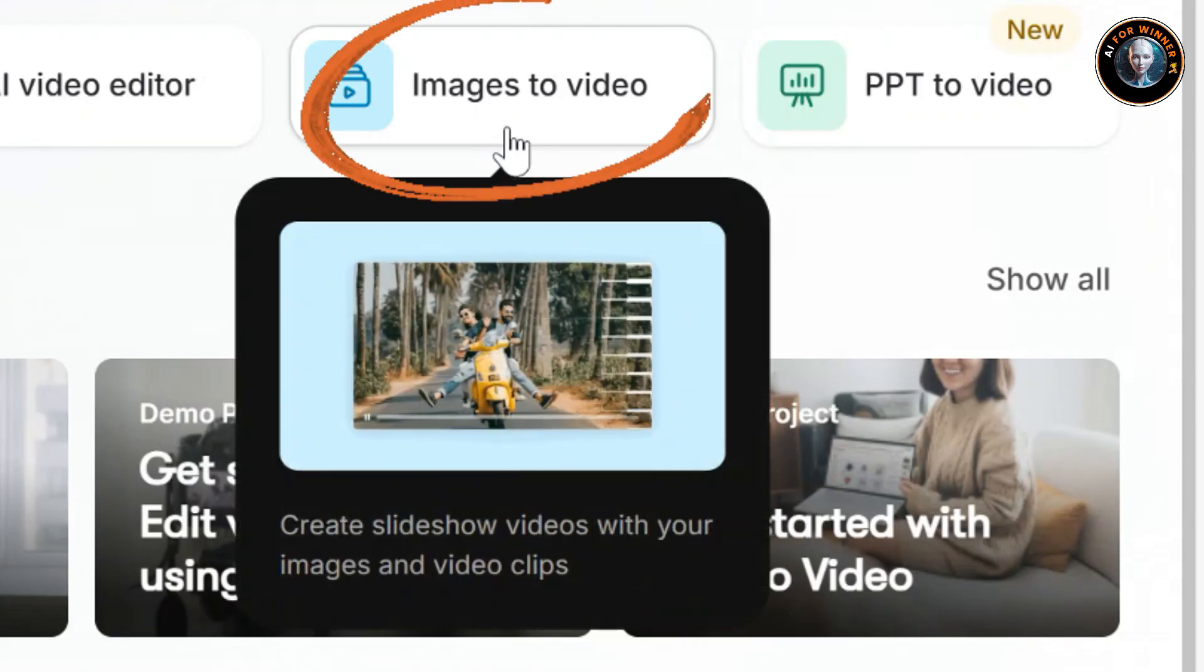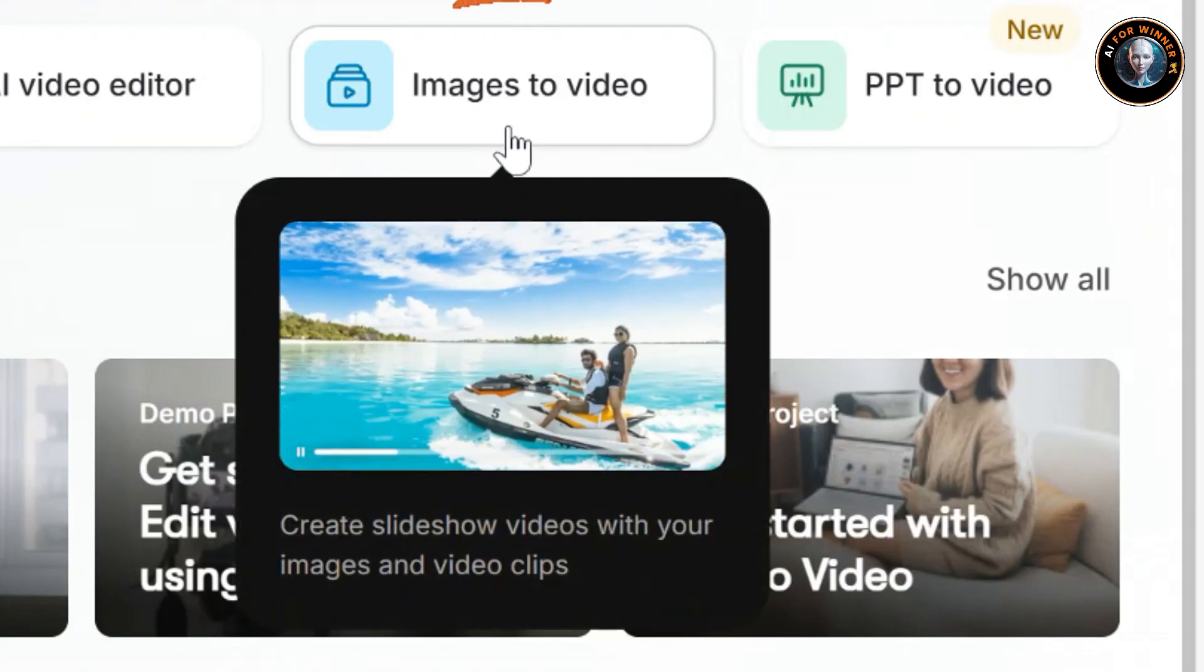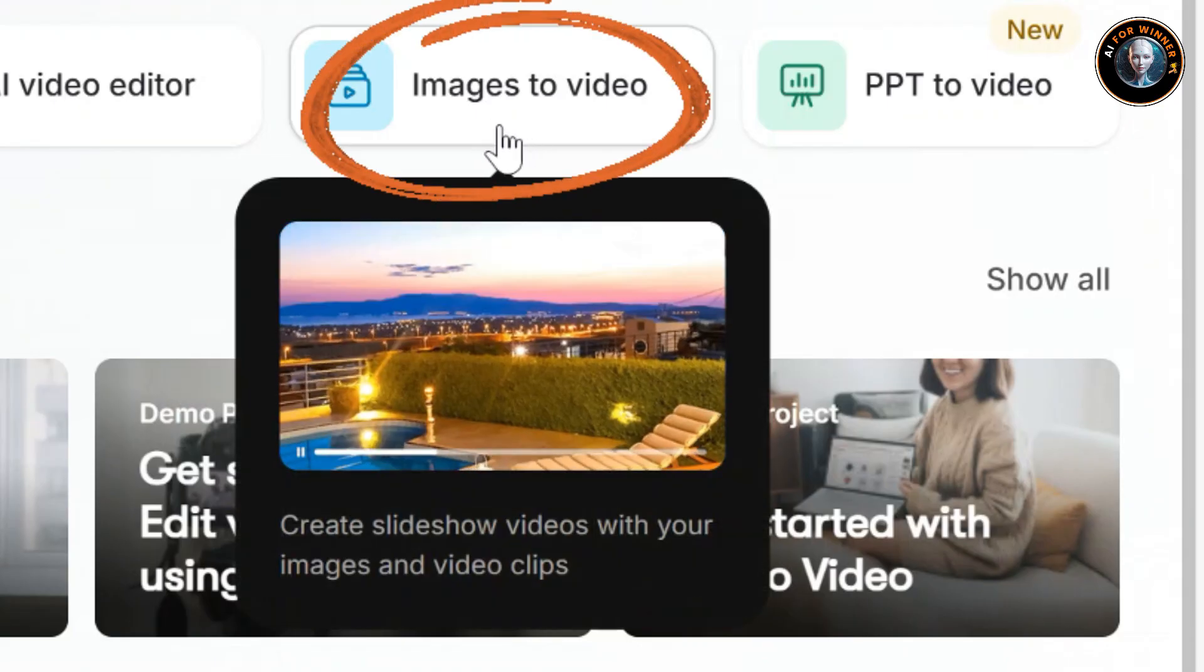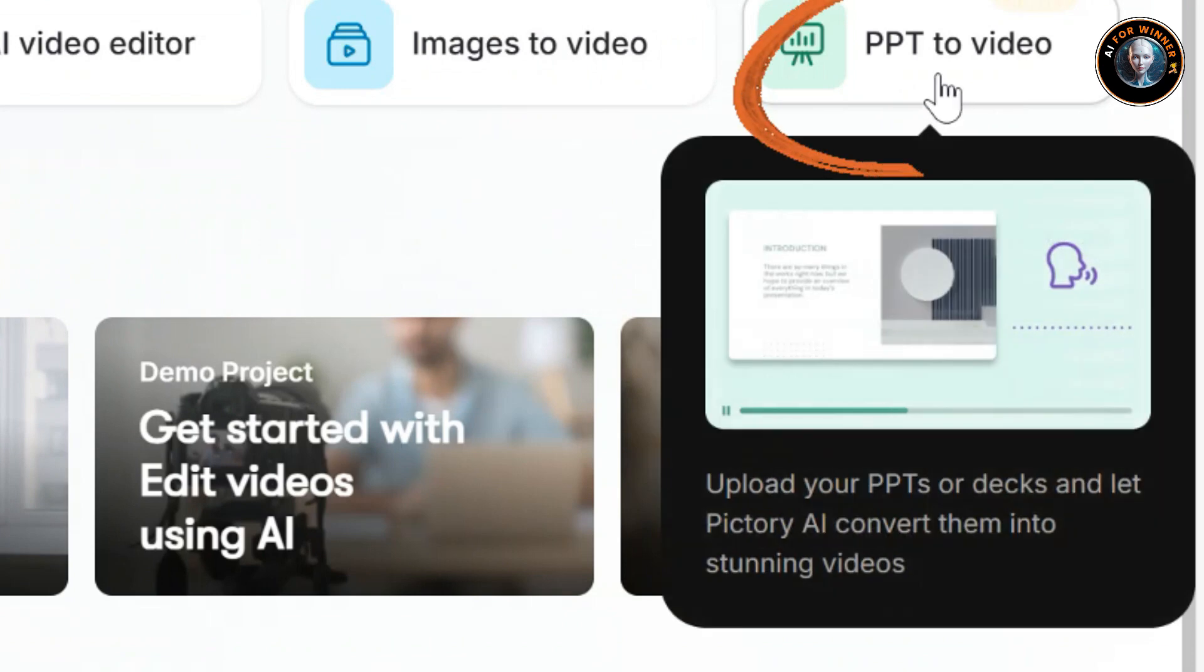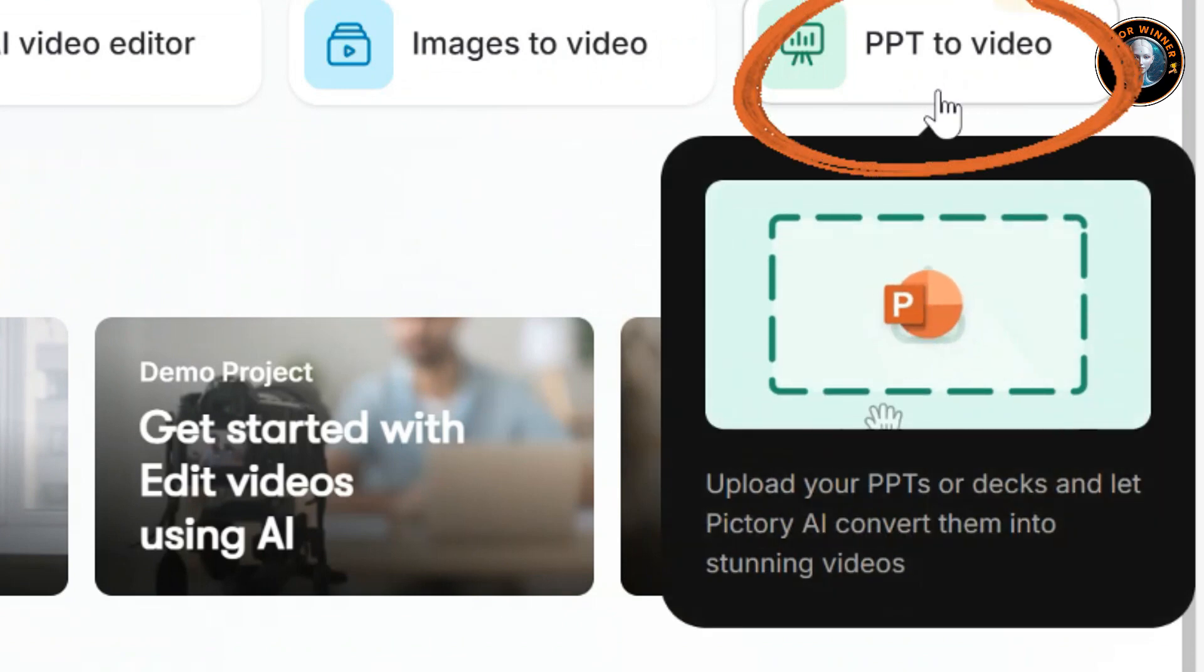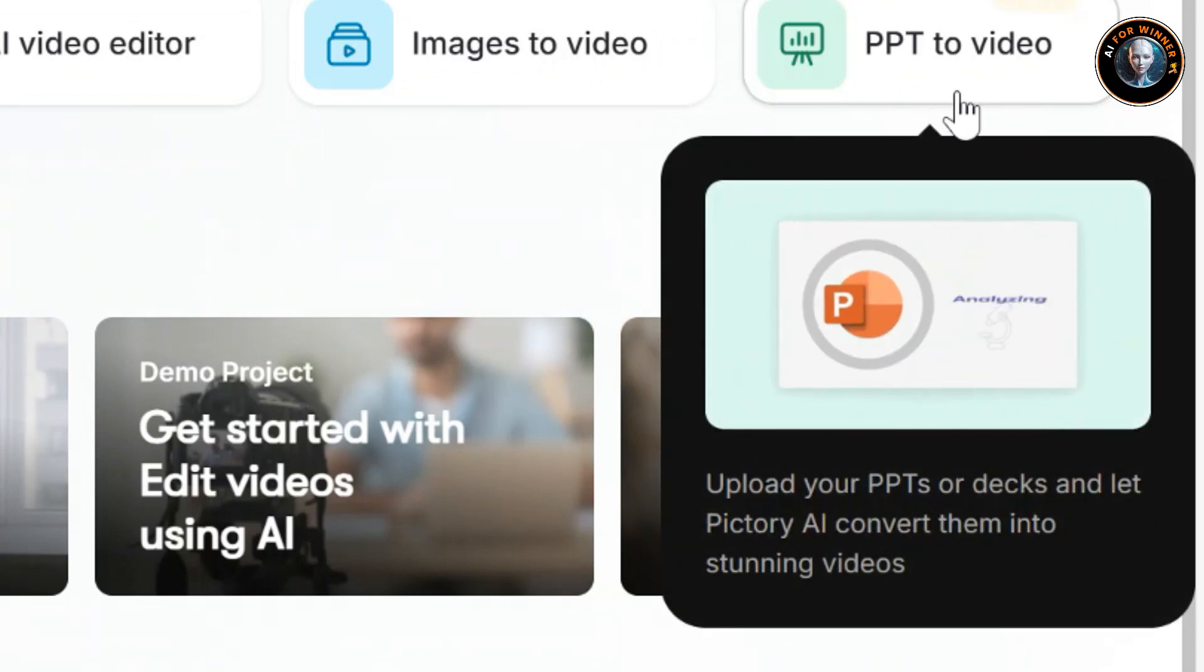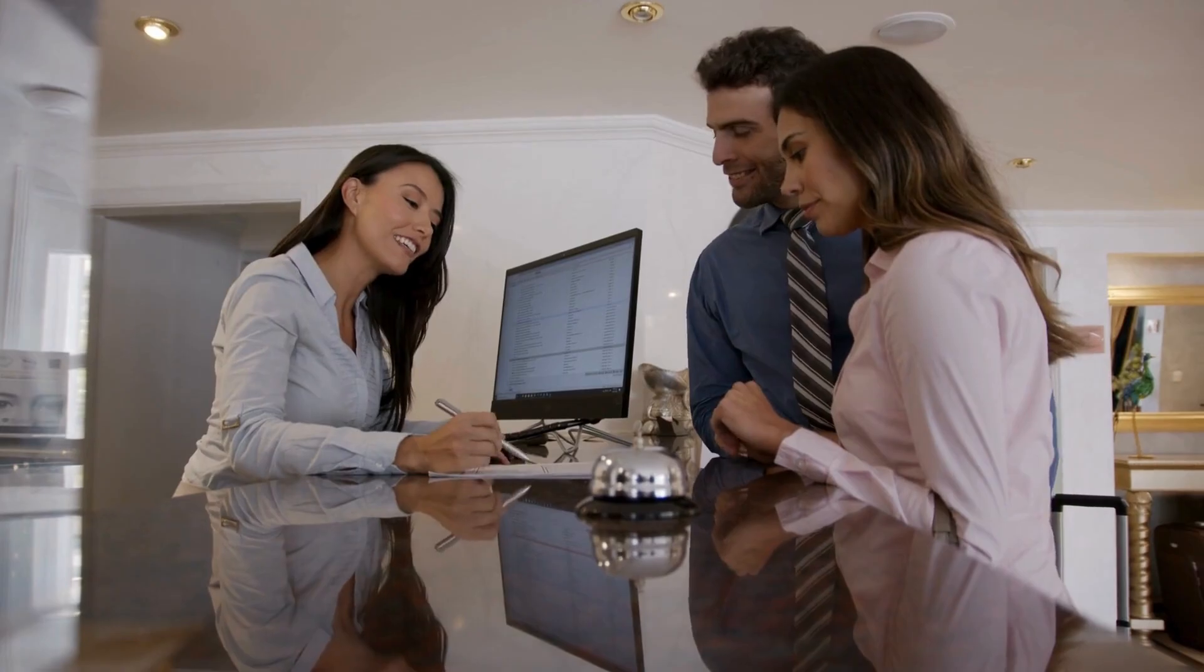Images to video: create slideshow videos with your images and video clips. PPT to video: upload your PPTs or decks and let Pictory AI convert them into stunning videos.